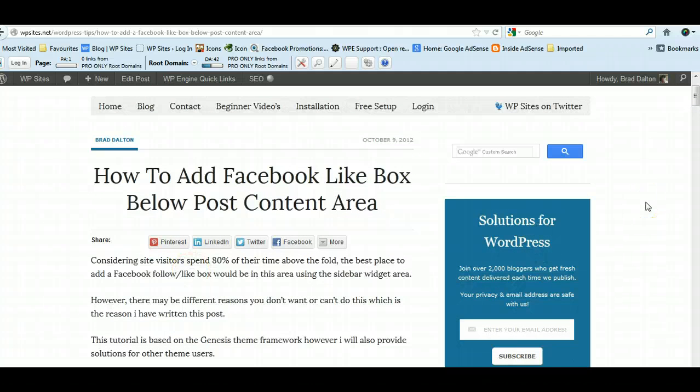Any anywhere there's your theme offers a hook—and the really good theme frameworks like Thesis and Genesis have got, you know, 30, 40, 50 different hook locations—so you can display that Facebook like box wherever you like.